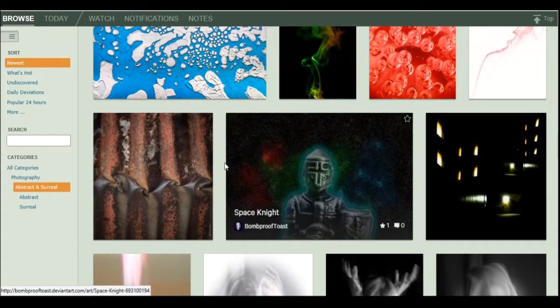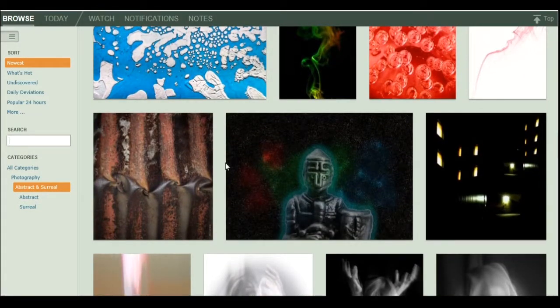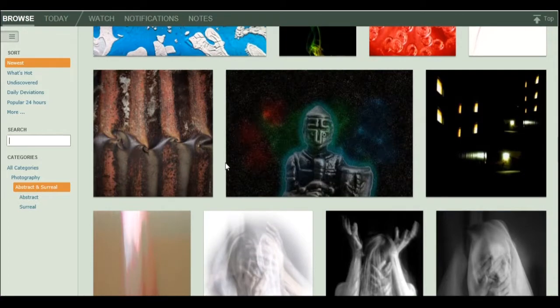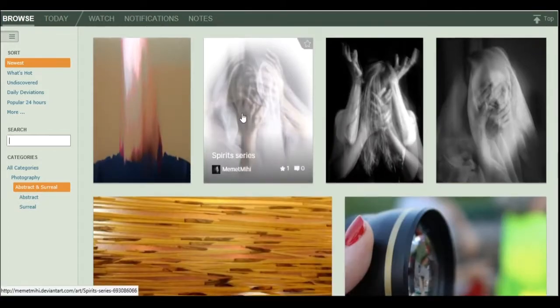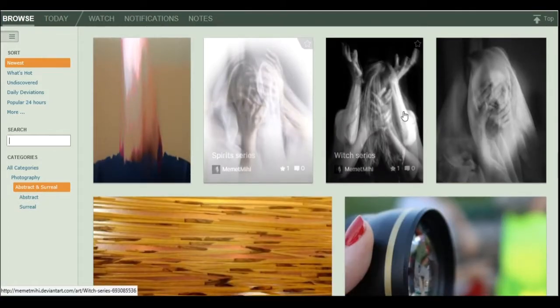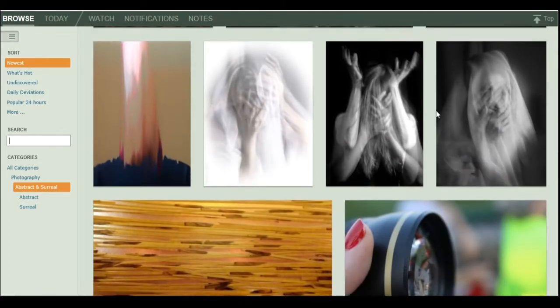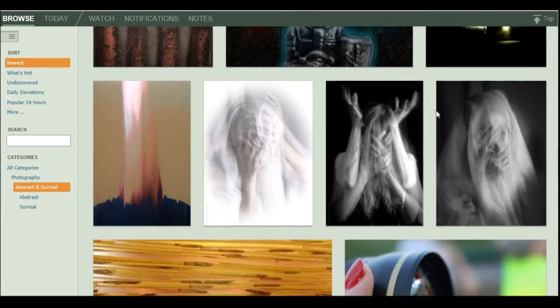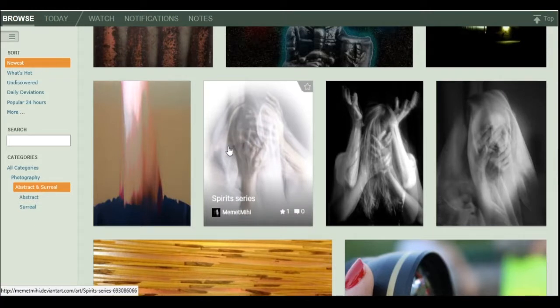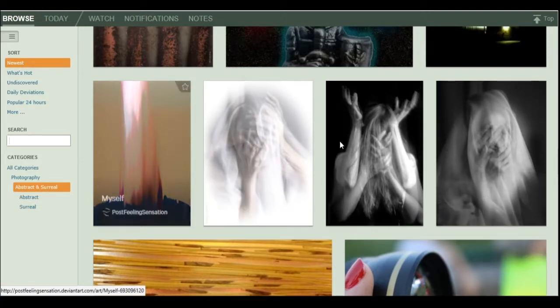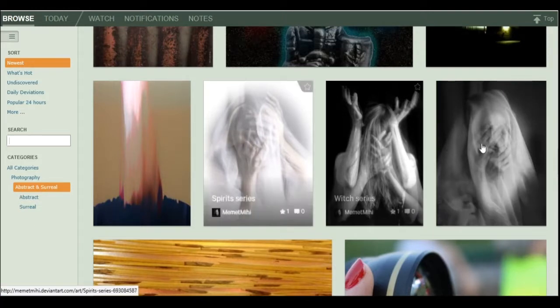And oh, what's this? Space Knight. Well, alright then. Spirit series. Witch series. Spirit series. Alright. This is actually very surreal and abstract. In fact, this could be in Macabre Horror or whatever. Interesting Photoshop job there.